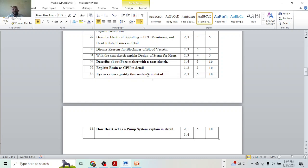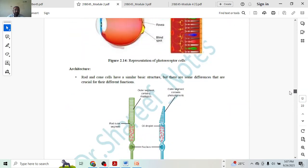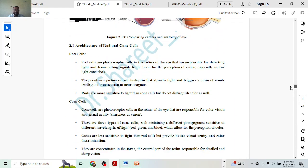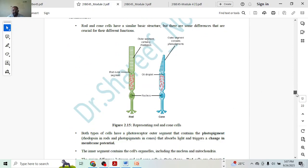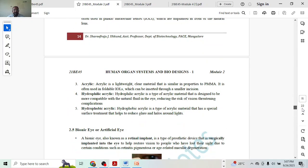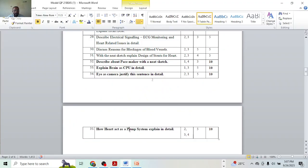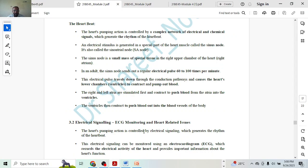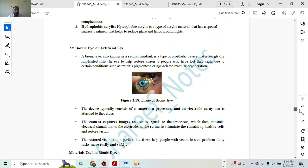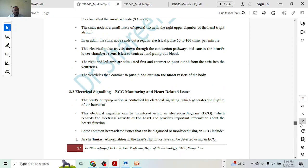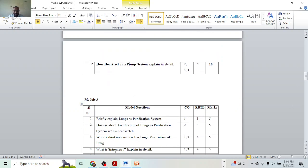For eye as a camera: give a brief introduction and explain how exactly it works — that gives five marks. For the remaining five marks, take an example like cone cells and rod cells. For heart as a pump system: same approach — explain the first topic, heart as a pump system, for five marks, and the rest will be five marks. So, that was about the Module 2 question paper. Module 3 question paper we will discuss in the next one.